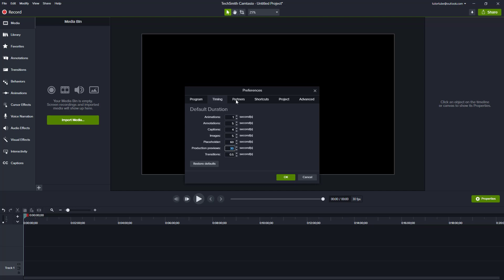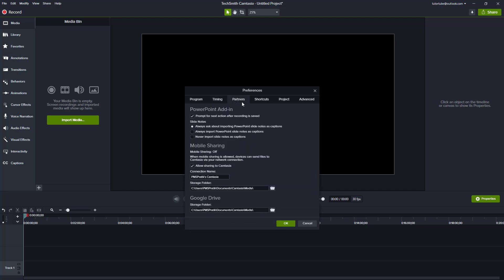The Partners tab is where you can add plugins for PowerPoint, like prompting for the next action after recording is saved, and other PowerPoint settings.